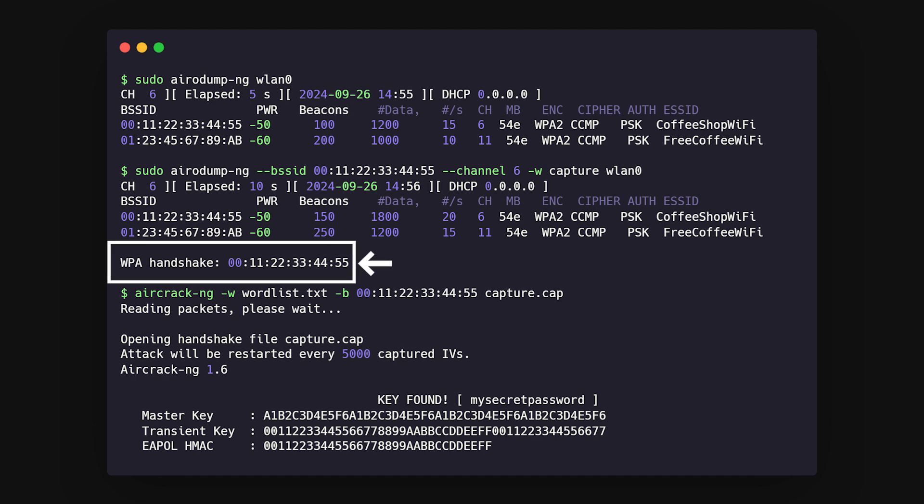Once you've got that, the next step is password guessing. This is like repeatedly trying to guess someone's password until you get it right. With a word list and a command, you can attempt to crack the password.